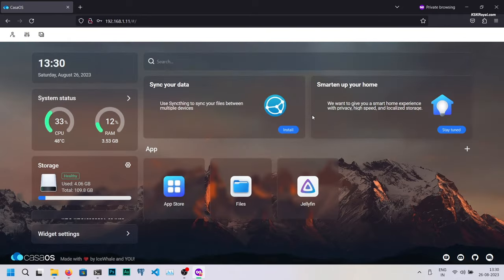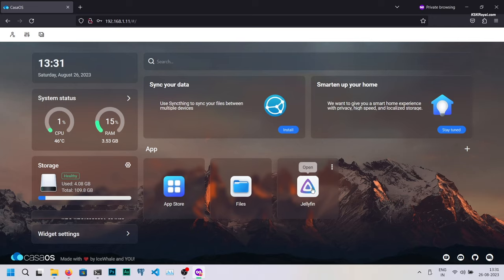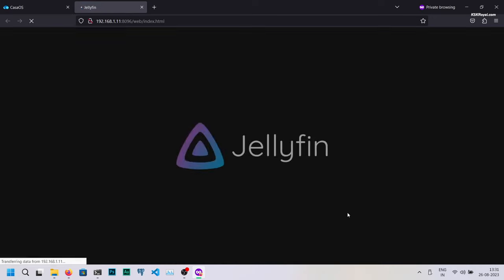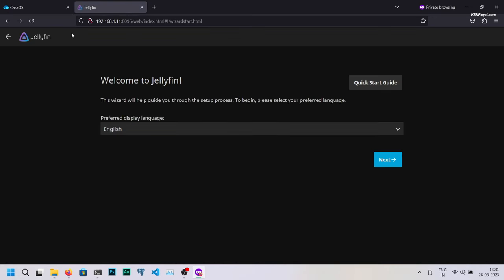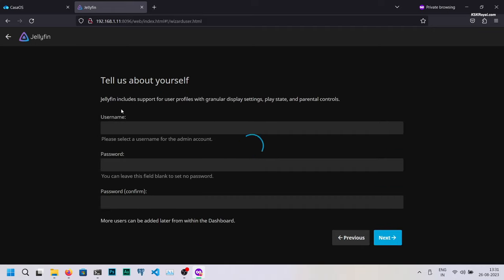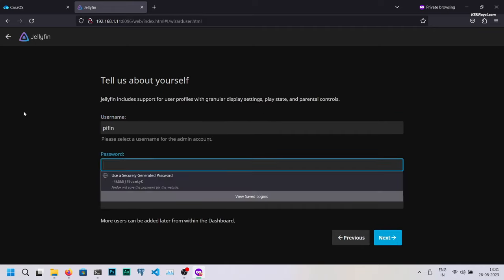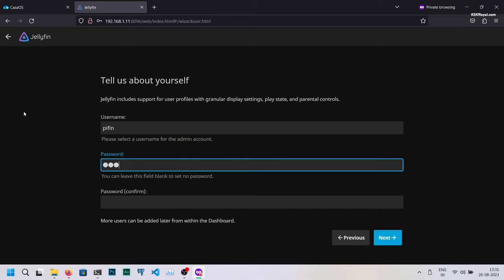Once installed, go back to the main page of CasaOS and launch the Jellyfin application. It's time to configure the Jellyfin media server. Go ahead, choose the language. Then click on next. Set up a user account to access the Jellyfin server.